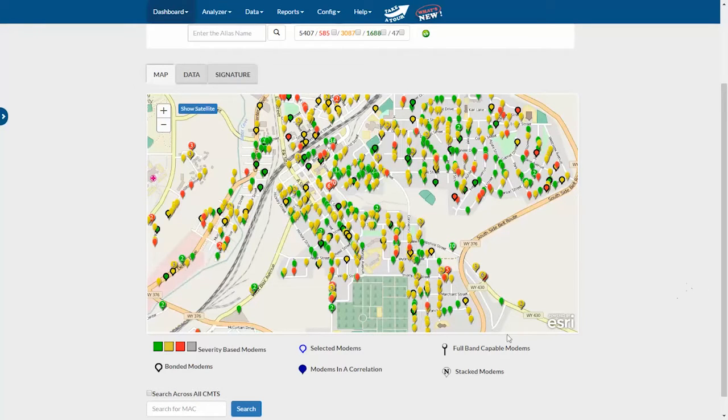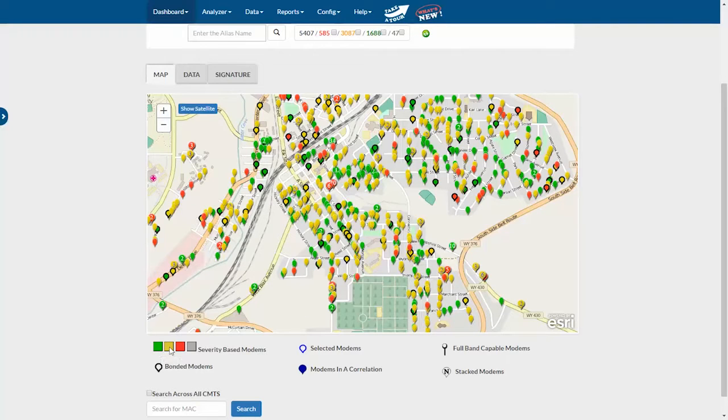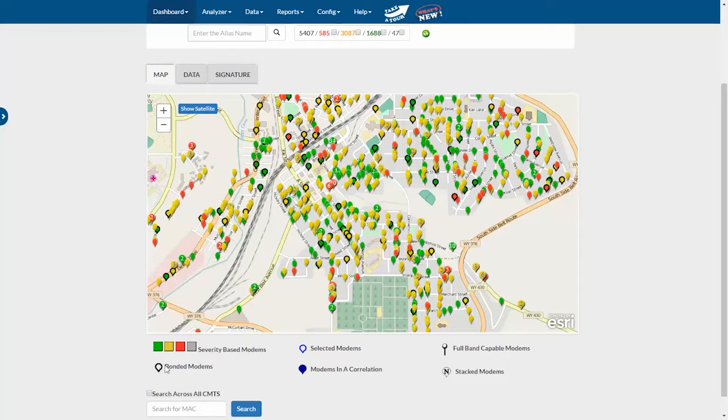Also below the map, we've added a legend that tells you what you're looking at. We see our modem severity colors. If a modem has a black line around it, that means that it's a bonded modem.